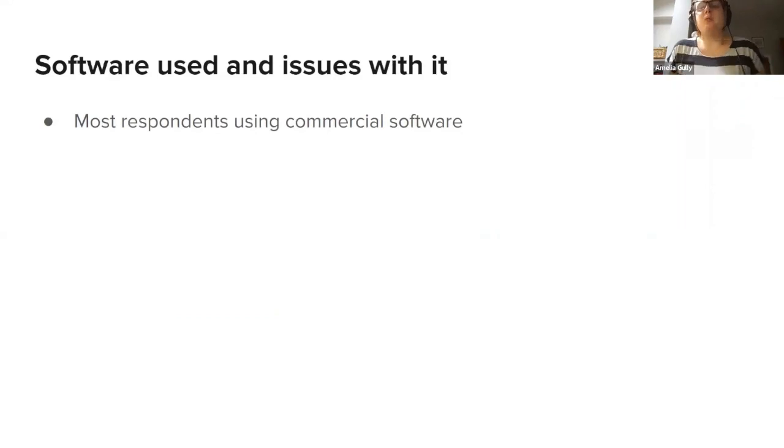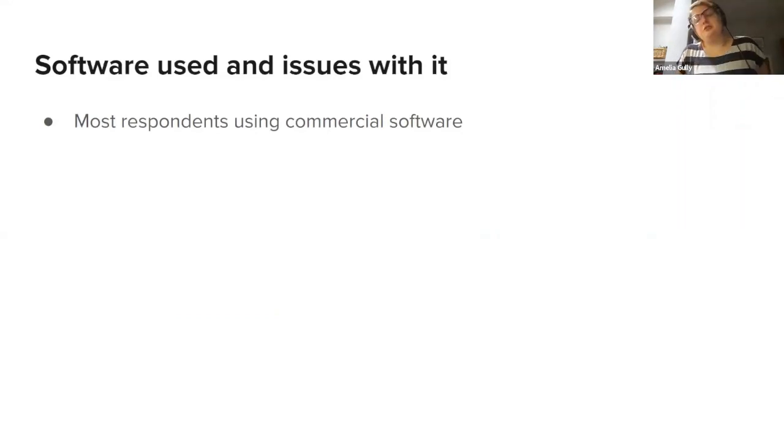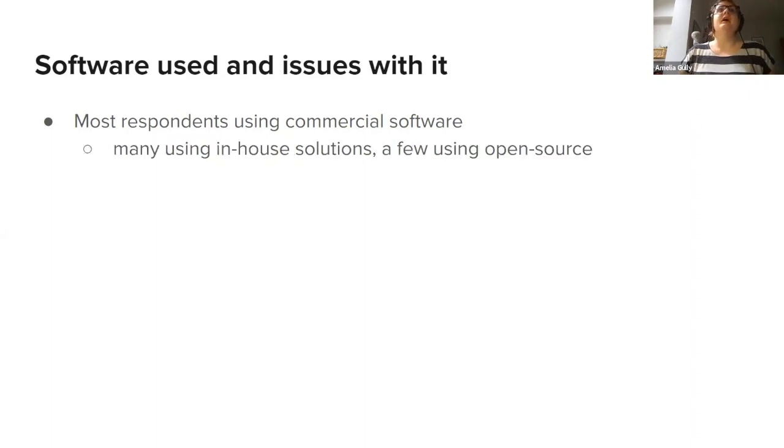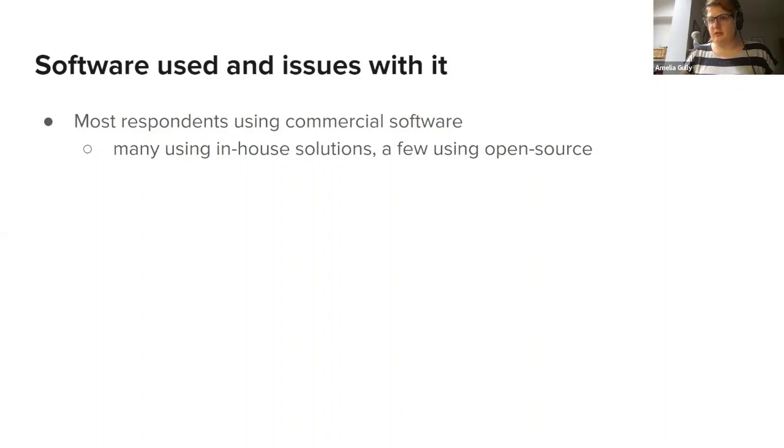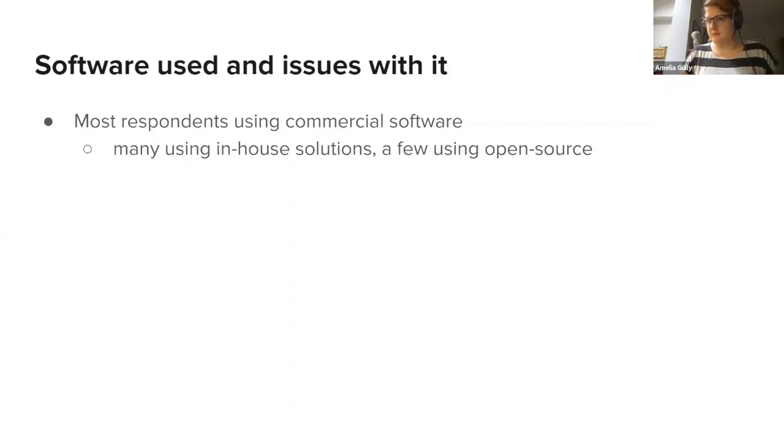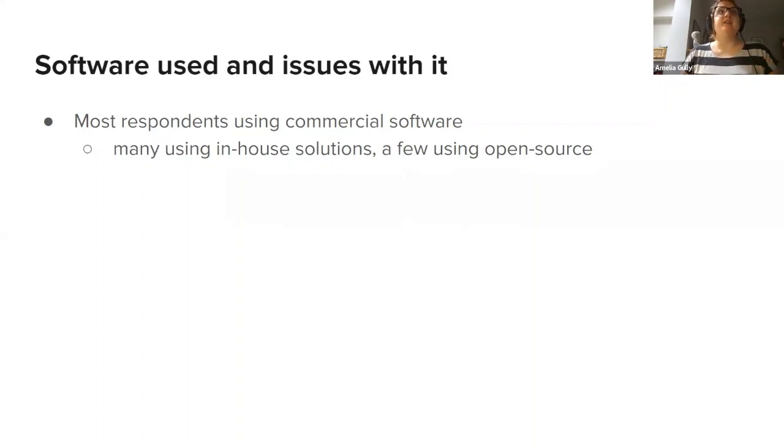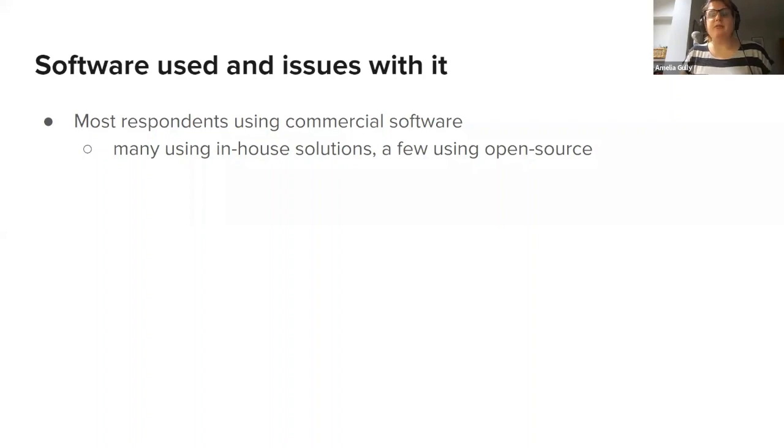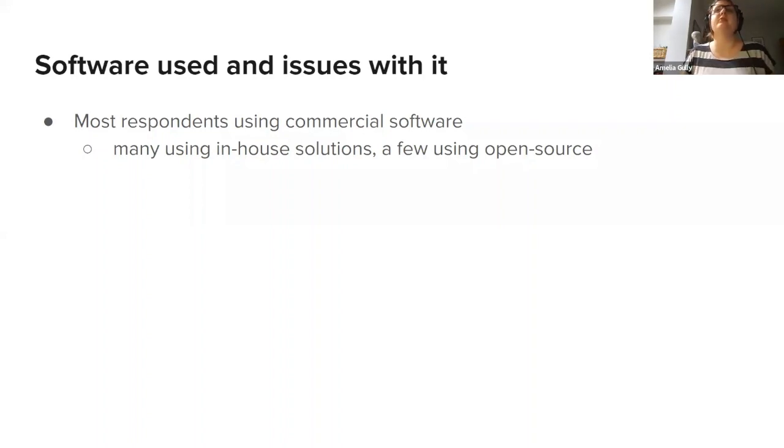We asked people what specific software they were using and the first question was whether you were using commercial software or not. Most people were. Many were using in-house solutions and a few using open source. I will note here that people could only choose one of these options, so maybe people were using more than one of these things. But for our purposes here today, it was more than half of the people in total who ended up using commercial software, but there was still a clear large minority using in-house solutions or open source.